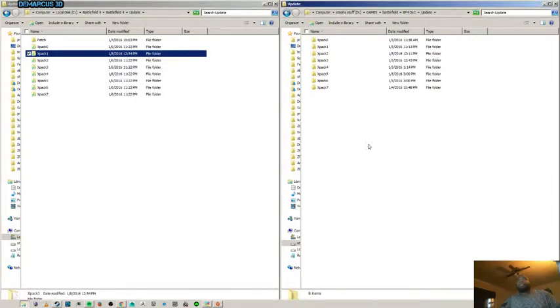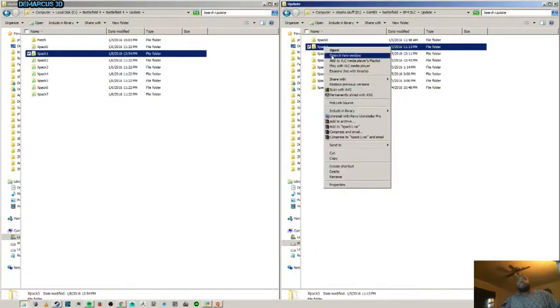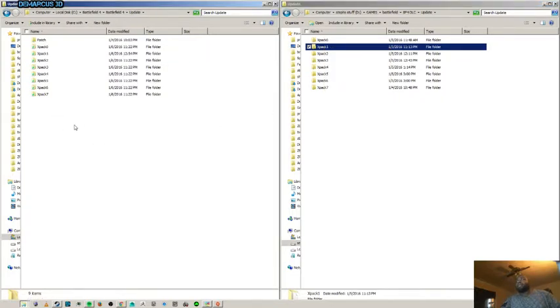What this is going to do is it's going to give you a menu set. It's going to add more to your right click menu. It's going to add pick link source and another button that says drop as. We'll get there later.